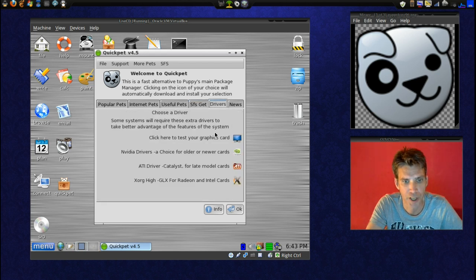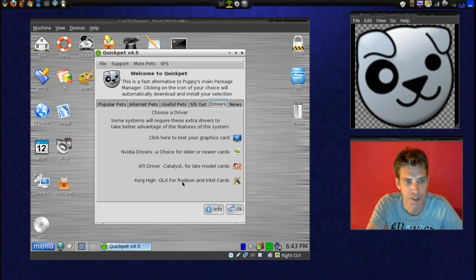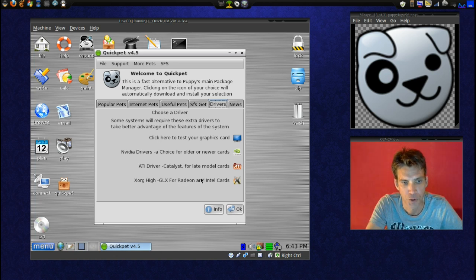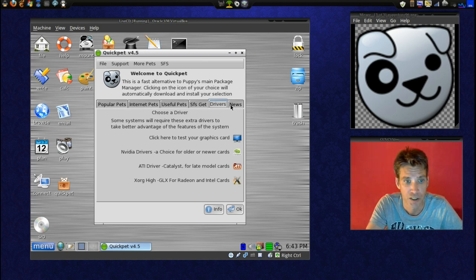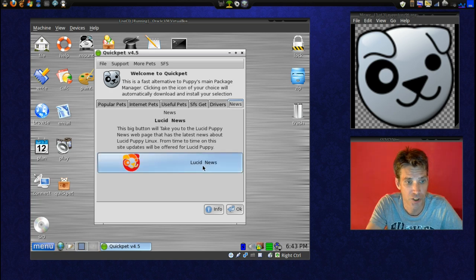They also have drivers available. I don't really recommend the proprietary drivers, but if you're using a Radeon or Intel card, go for the Zorg High driver — it's a pretty good driver. I'm using this now on my system and I like it. It looks like there's all kinds of good stuff here.